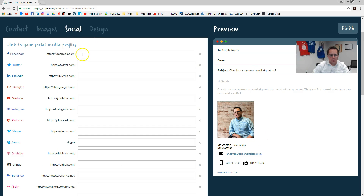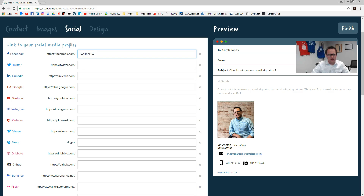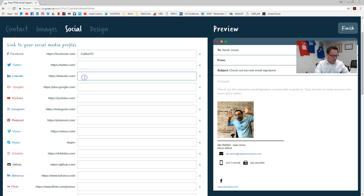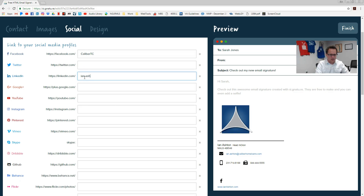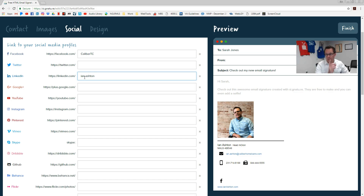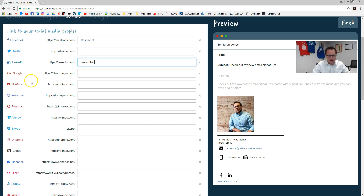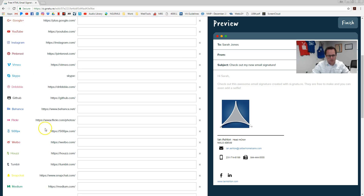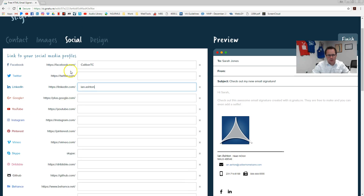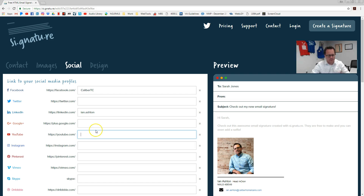For social, you can go in and put your Facebook stuff — CaliberTC, Ian Ashton. By the way, go be my Facebook and LinkedIn friend. There's a million different social networks in here. You're watching this on YouTube, so YouTube would be something — I just don't know my YouTube name.